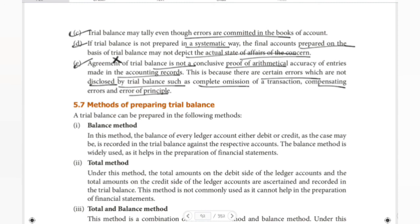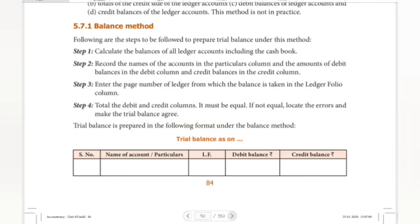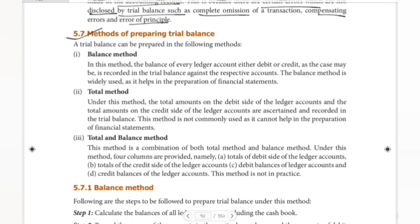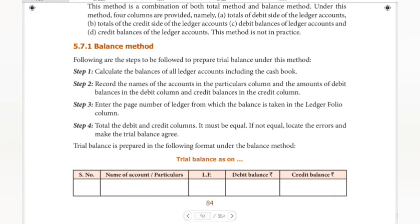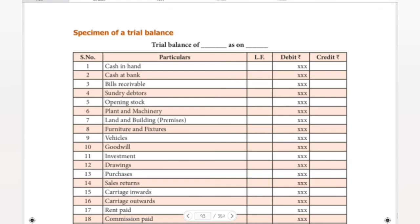In this video we covered features of trial balance, objectives of preparing trial balance, and limitations. The next important topic is methods of preparing trial balance. There are three methods: the balance method, total method, and total-balance method. In 11th standard accountancy, we follow the balance method. We will look at specimens and tips and tricks in the next video. Until then, keep watching and subscribe if you are new.